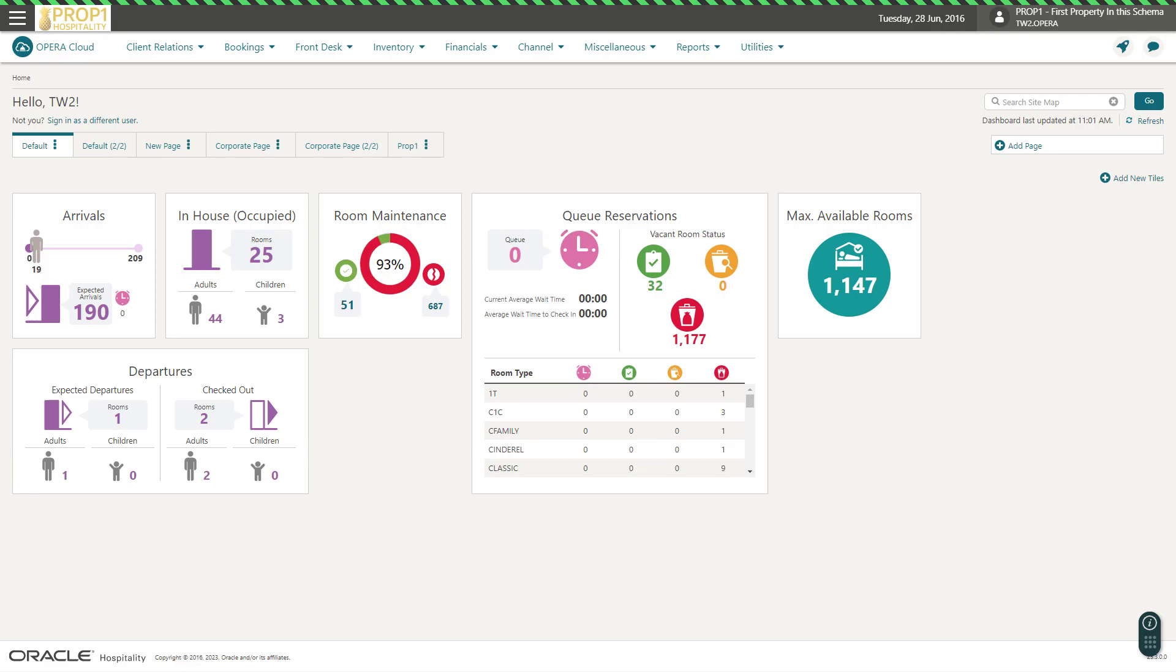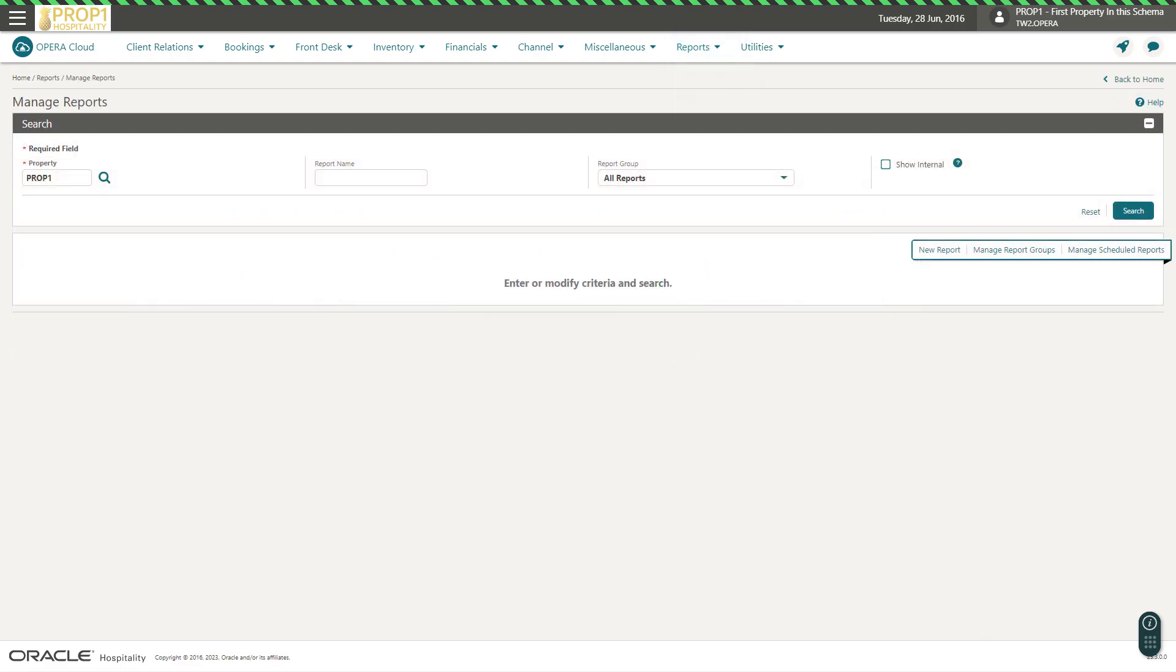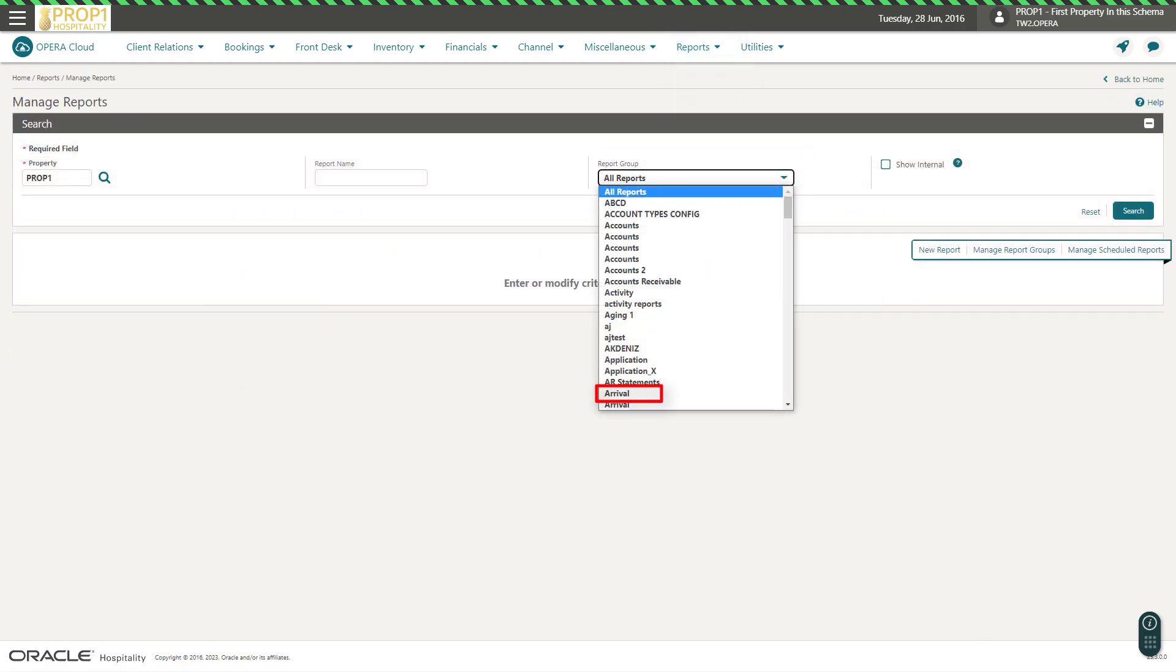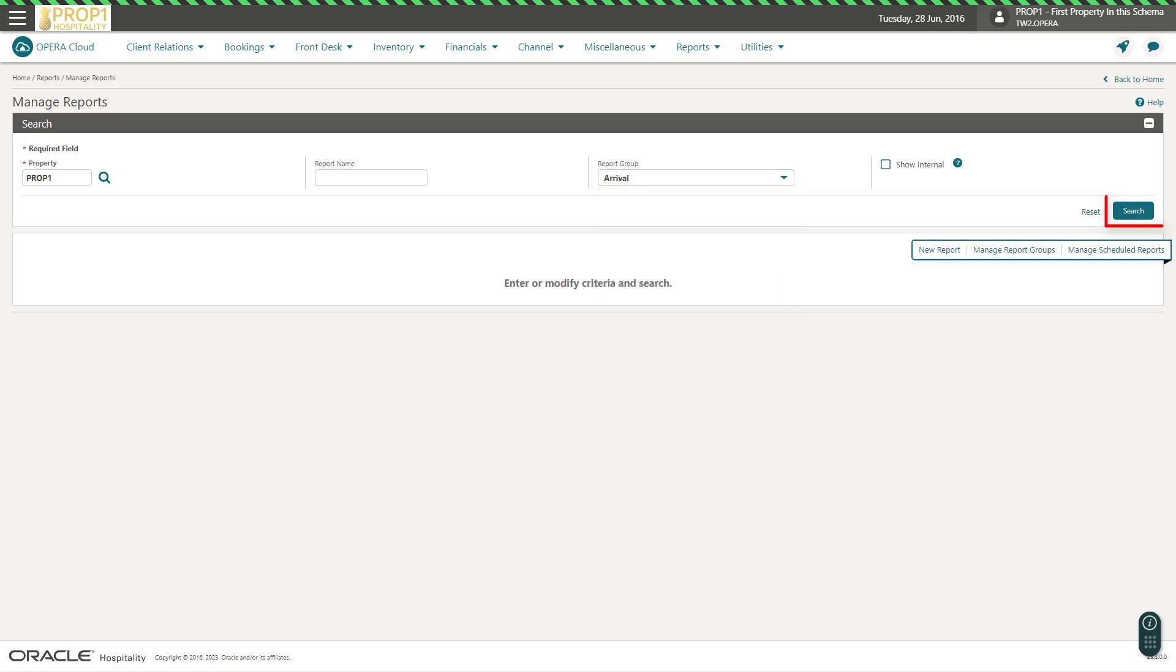Let's get started. In Opera Cloud, go to Reports, and then select Manage Reports. In this example, I select Arrival from the Report Group drop-down list, and then click Search.